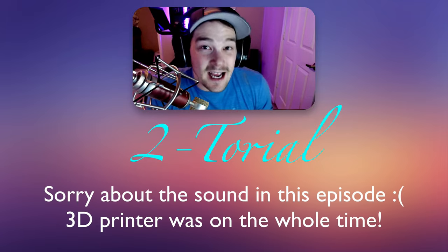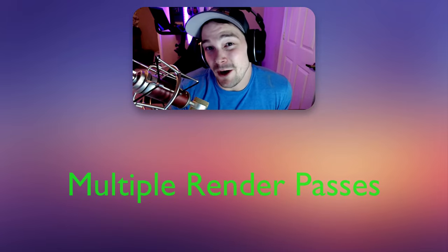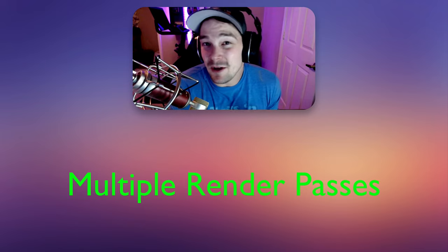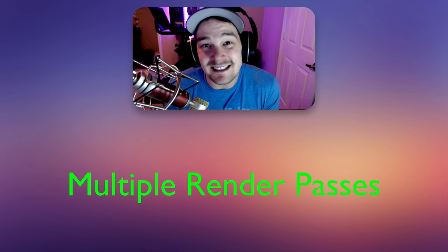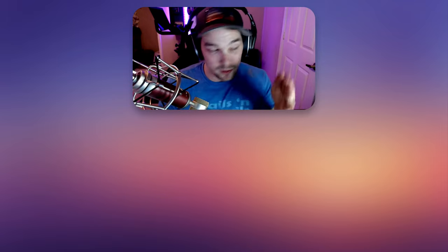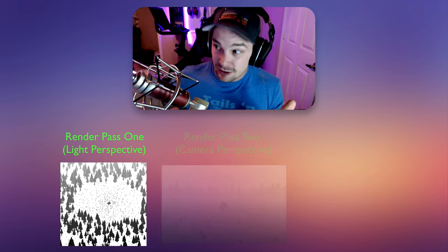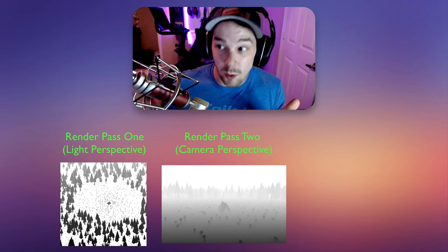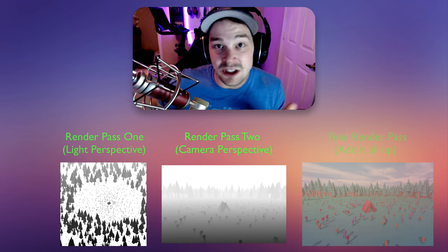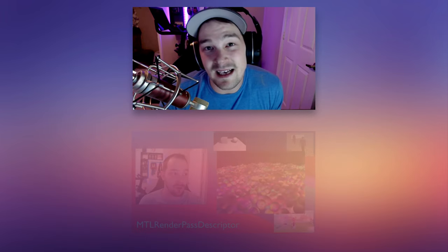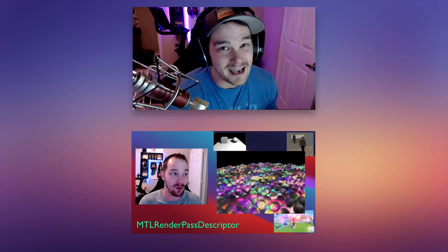Welcome back to another tutorial. Today we're going to be talking about multiple render passes. I'm going to give you the ability to create as many render passes as you want. This comes in real handy when you want to do something like shadow mapping, where in the first render pass you render to the depth map, in the second render pass you actually do a scene render with that depth map in mind, and then in a final render pass you might render to the view. Now if you haven't seen the last episode on MTL render pass descriptors, go watch that. That's kind of a precursor that's going to give you a lot more information on exactly how all this kind of works. So let's get into it.